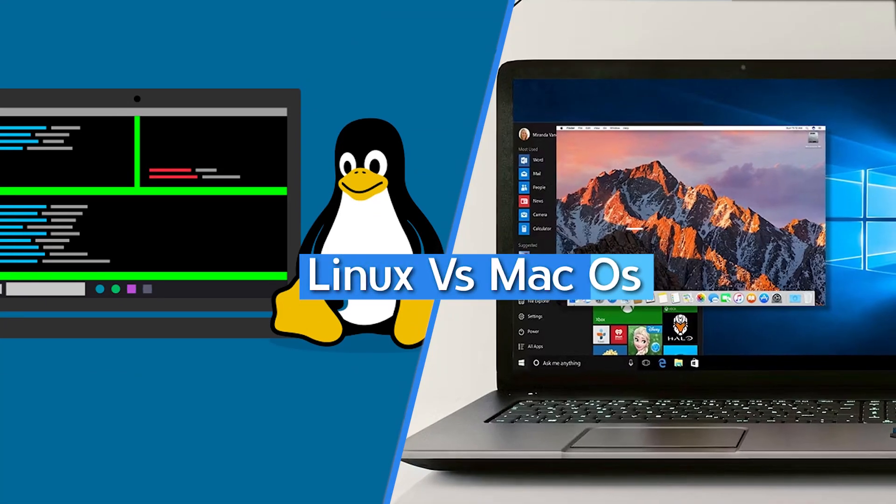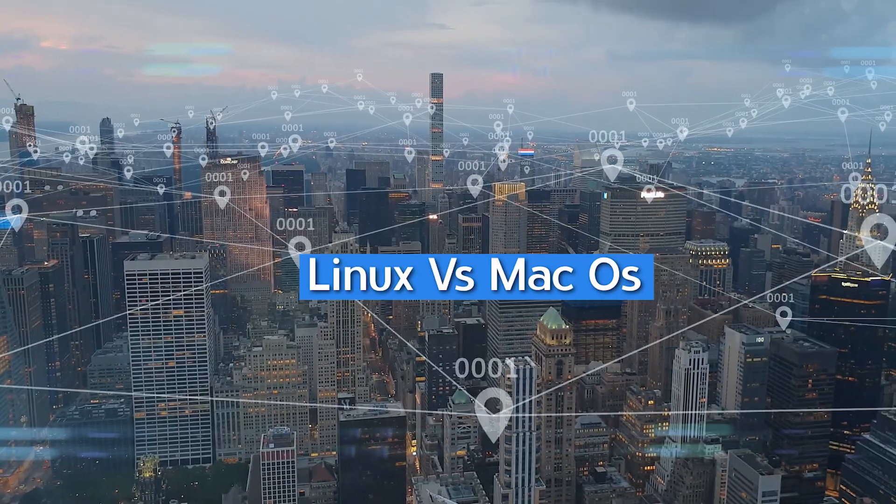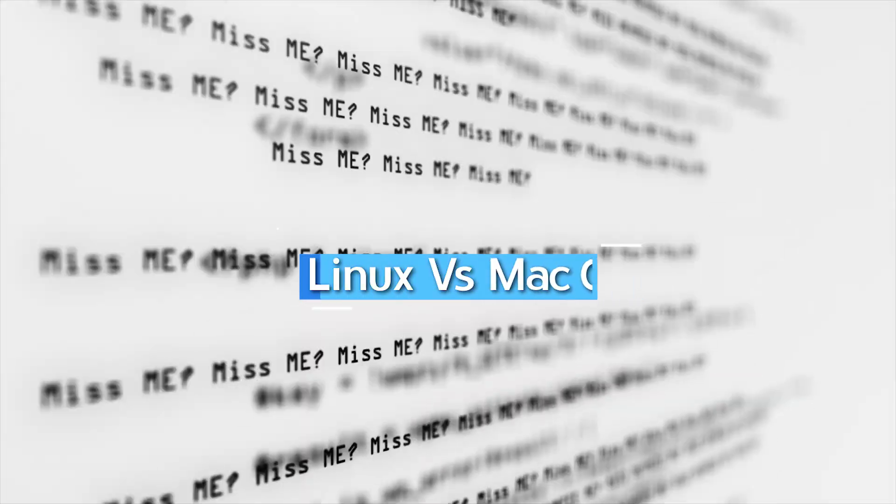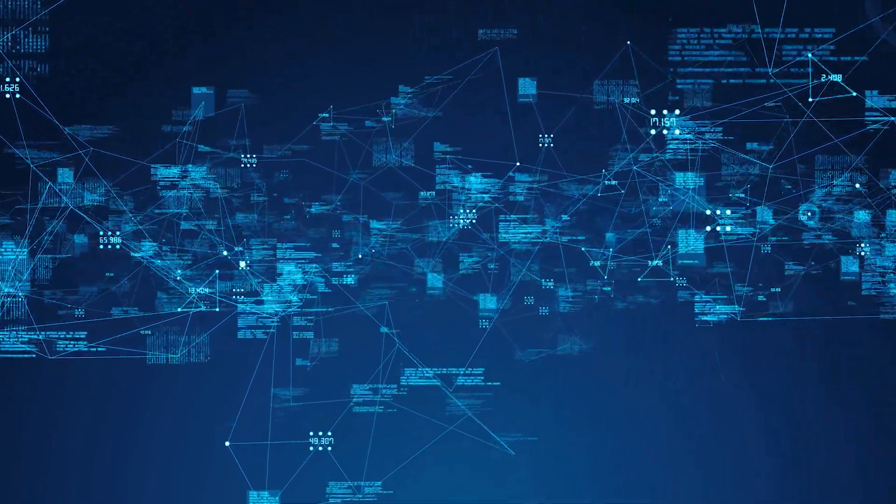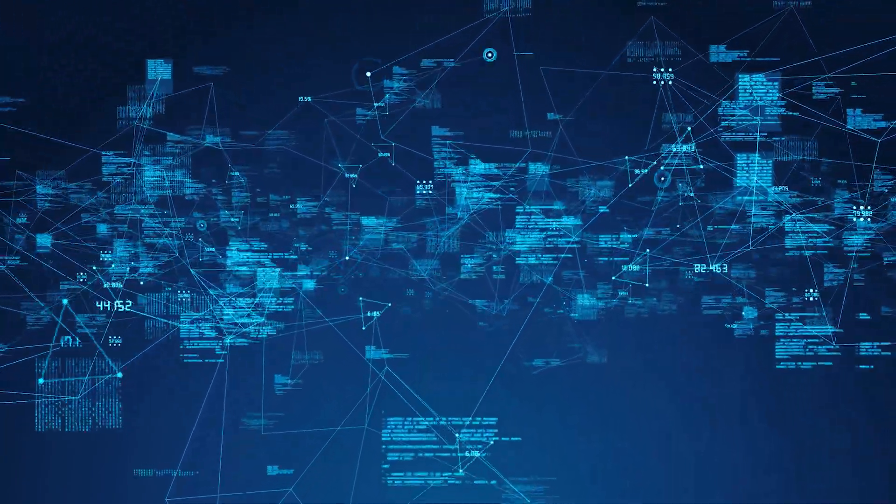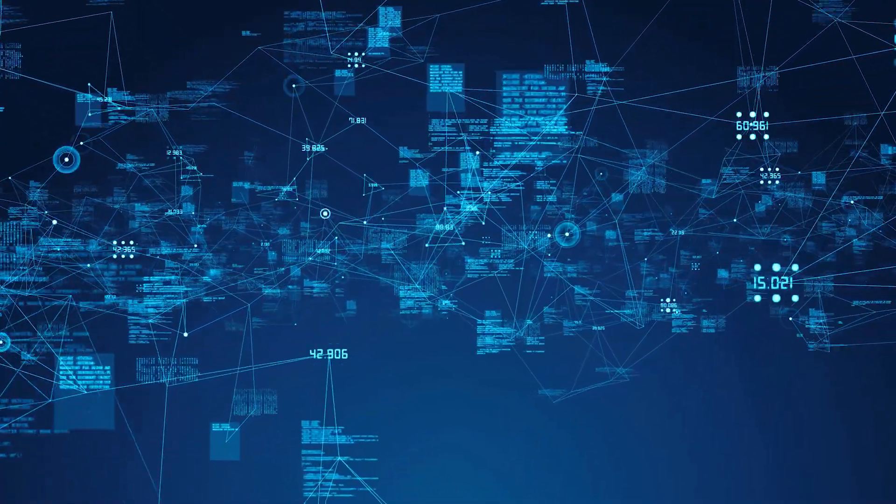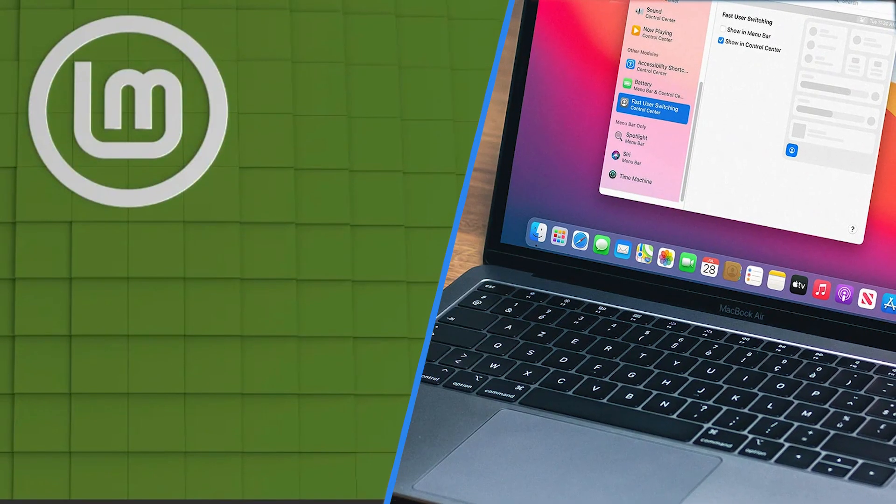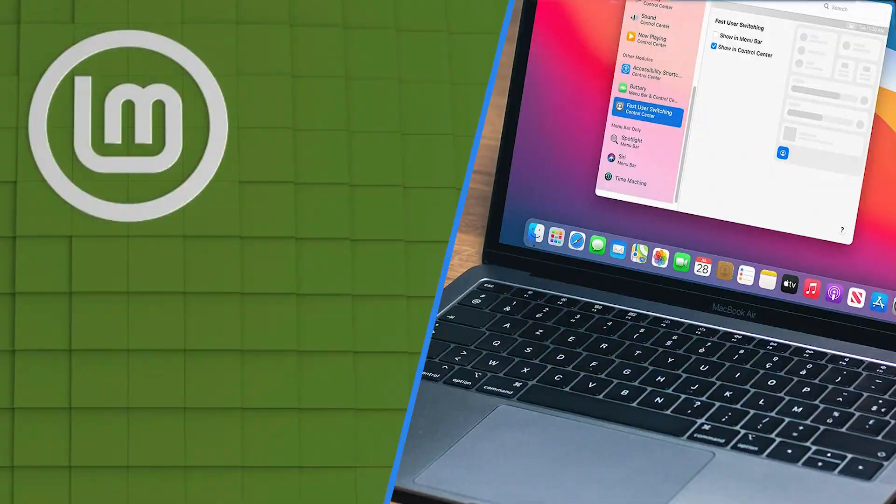macOS and Linux are both great operating systems. They are both inspired by UNIX and are stable and robust. Much as these two operating systems have in common, they are unique in their own ways. Let's take a look at some key differences between macOS and Linux.